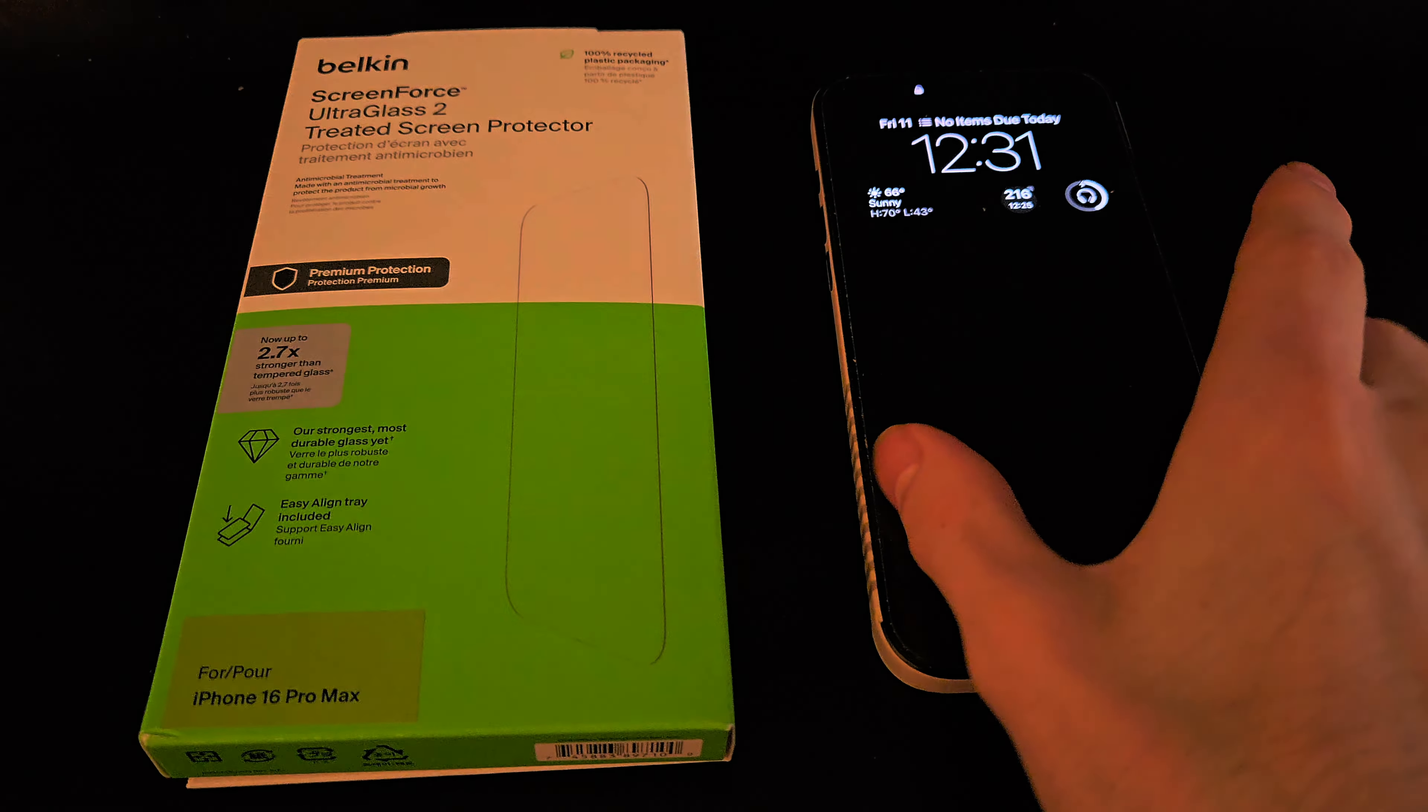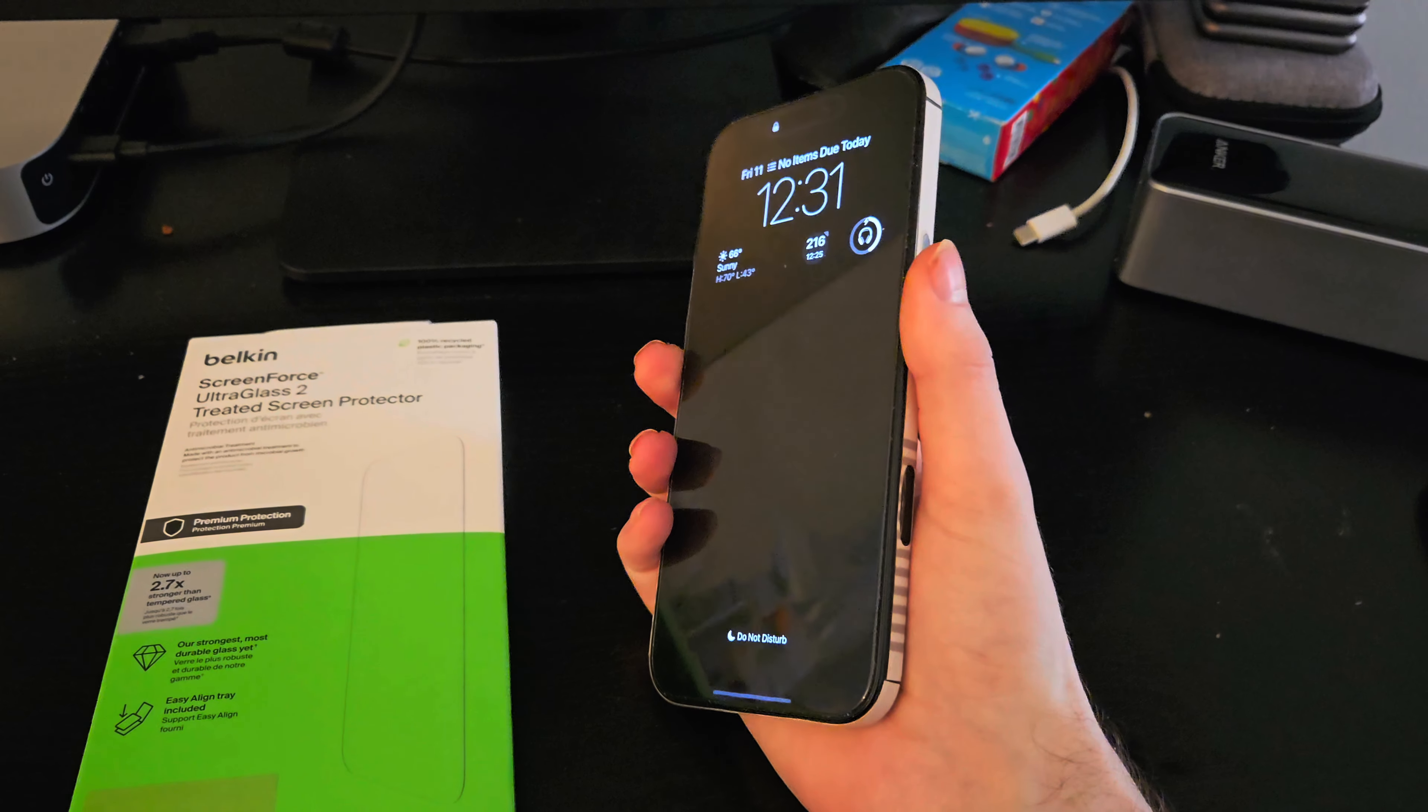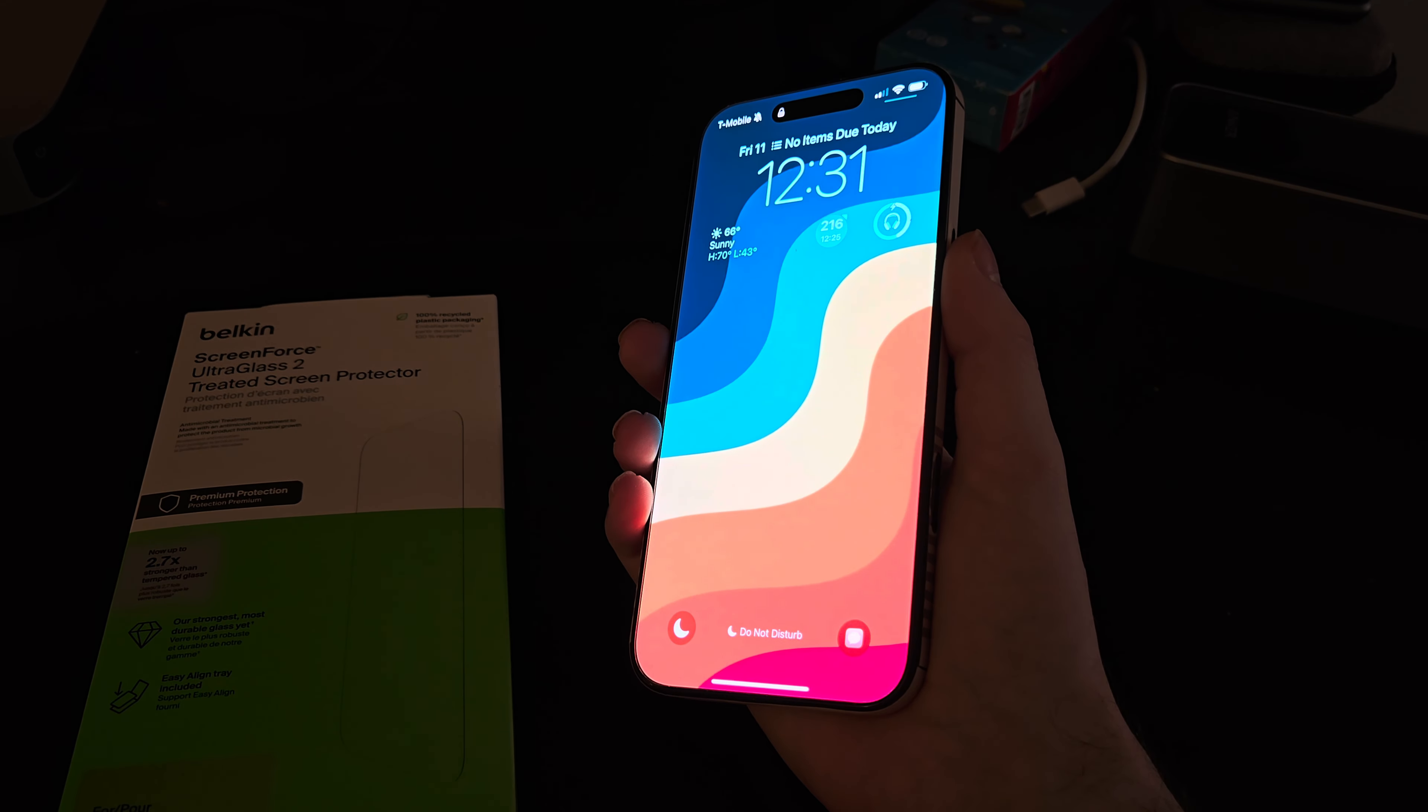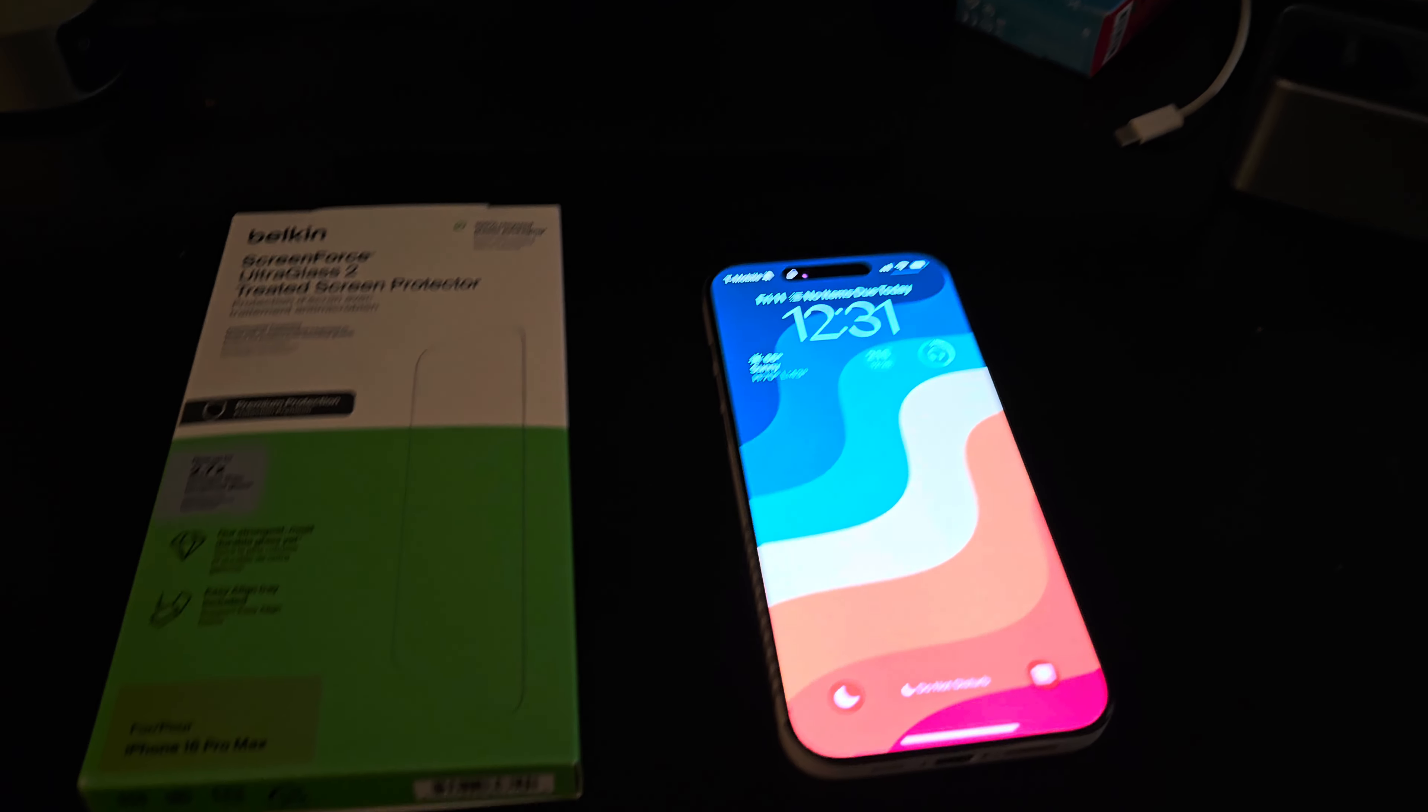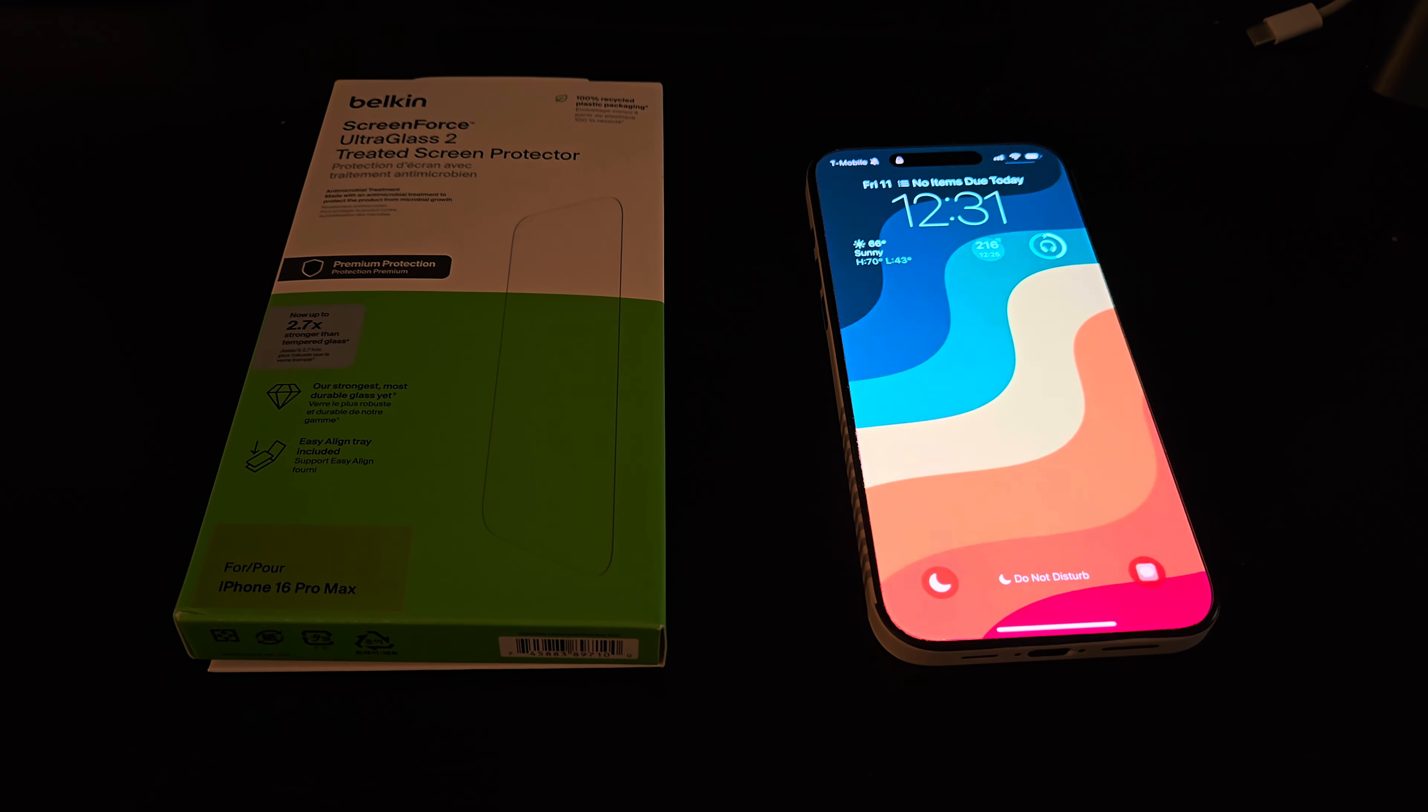But it is a very good screen protector. I feel like this is the one that, just being a little bit thinner and stuff like that, it doesn't really affect the screen quality or brightness or anything like that like I found some other ones do. It feels like just the regular bare screen and it's very smooth. It doesn't feel like you have a screen protector on there in my opinion. So it's a really nice screen protector.